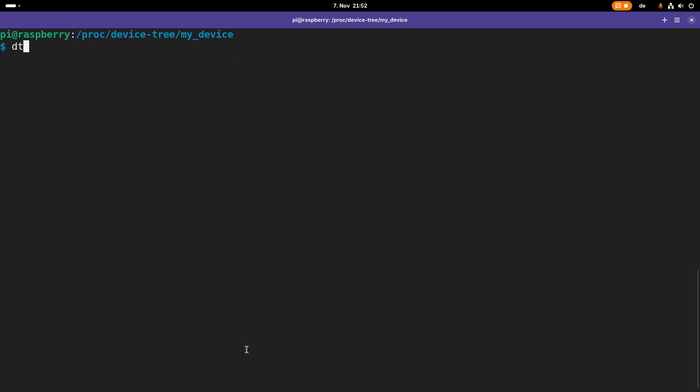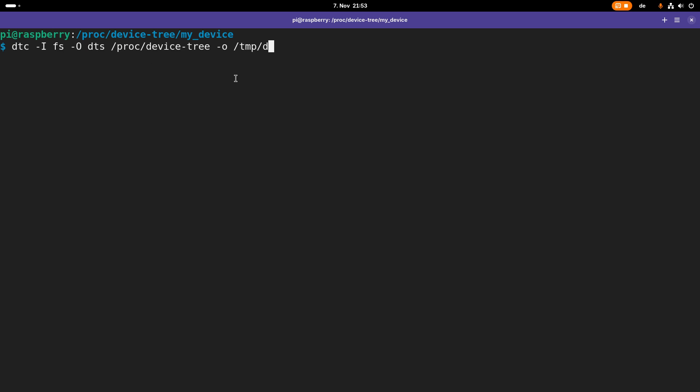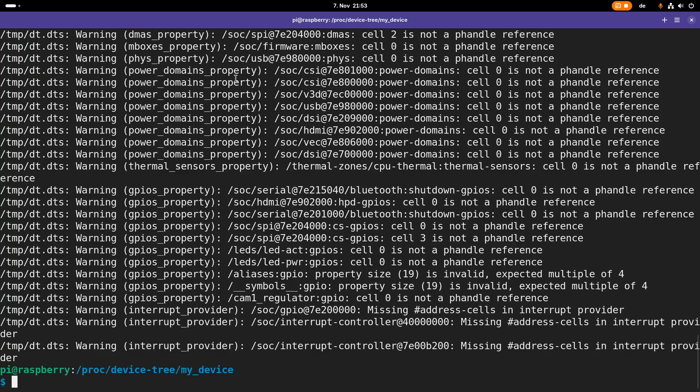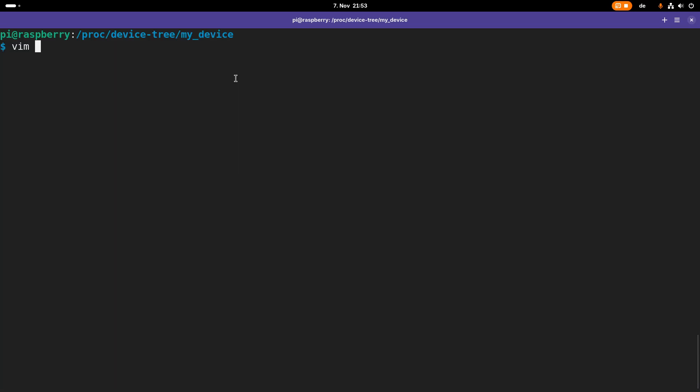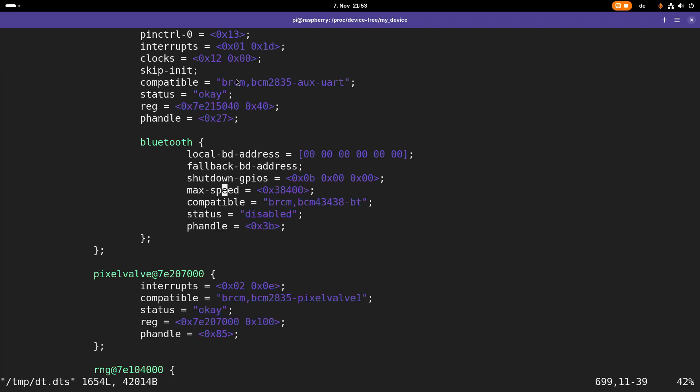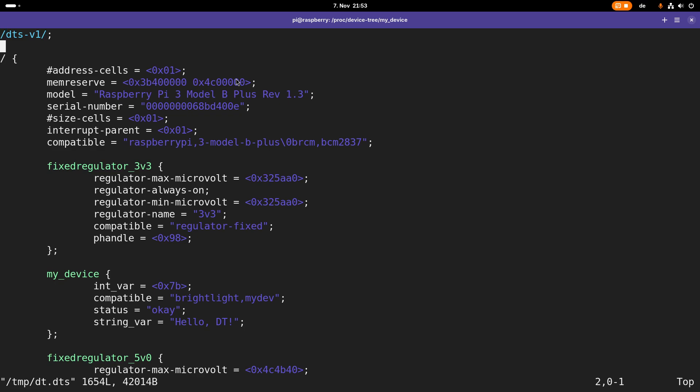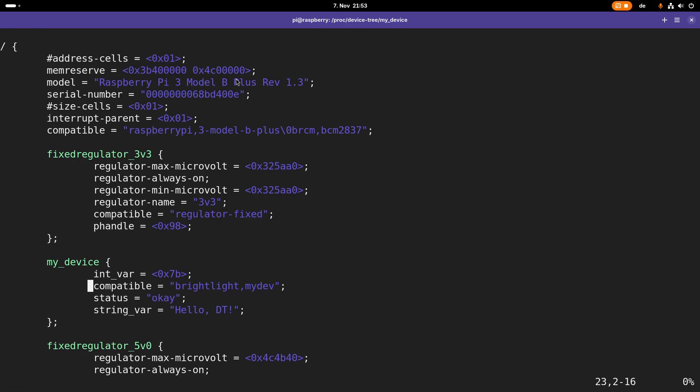There is one more thing I want to show you. I will use the device tree compiler again, and this time the input is the file system and the output is a device tree source. Here I'm using /proc/device-tree. The device tree compiler reads in the file system from /proc/device-tree and creates an output which is a device tree source file which will be in temp_dt.dts. Now I can take a look at my device tree here. If I search for my_device, here we have my_device with all the properties we assigned in our device tree overlay.